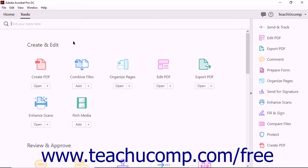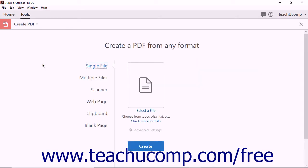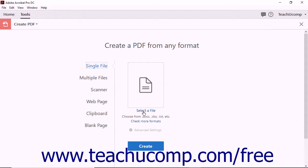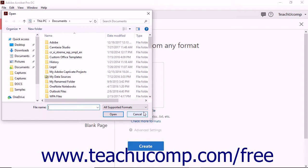To create a PDF from a file on your computer, click the Create PDF tool within the tool center. Acrobat displays the Create a PDF from any format screen. By default, the single file creation option is selected. Click the Select a File link to the right.